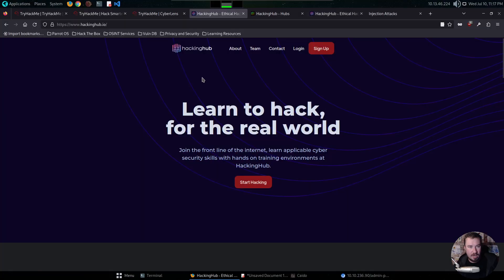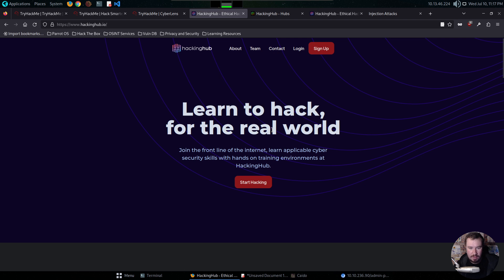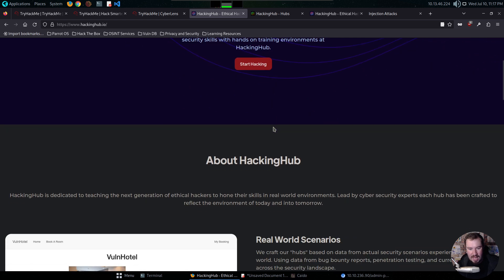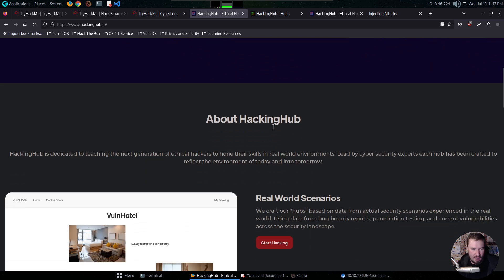We can talk about our initial reaction to Hacking Hub, and let's go through some of these beginning things together and see what we think of it. So without any further ado, let me go ahead and share my stream. So here we are, hackinghub.io, and we have learn to hack for the real world. Join the front line of the internet, learn applicable cybersecurity skills with hands-on training environments at Hacking Hub.